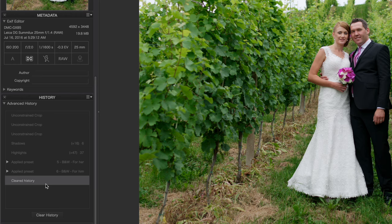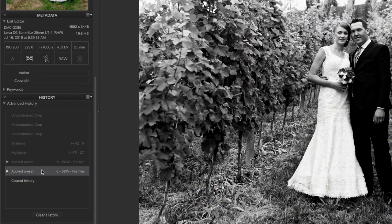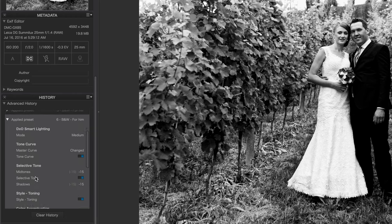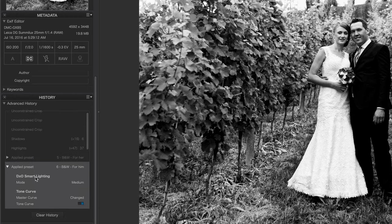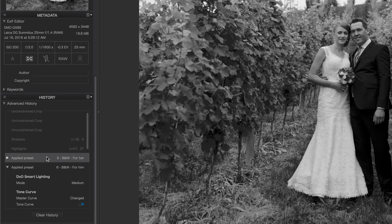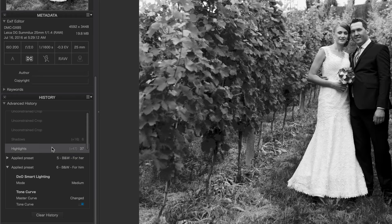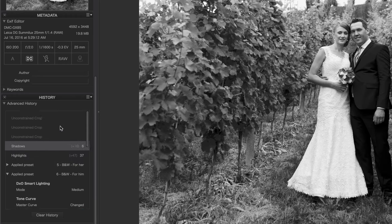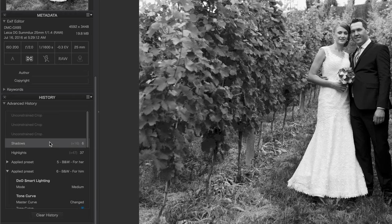Or I can go back to the beginning and work my way forward. So for example, with this photo, I started with the original color, then added a preset called number six, black and white for him. And you can even see what exactly was applied with that preset. Then I switched it to the black white preset number five, raised the highlights, raised the shadows, and then continued with the crop.